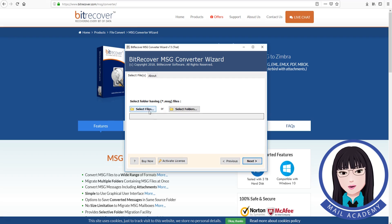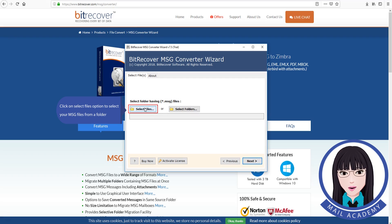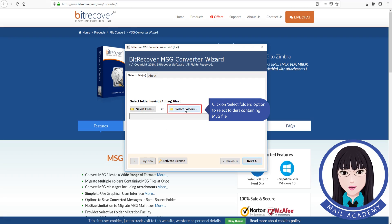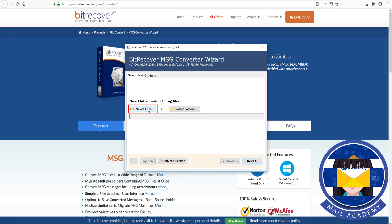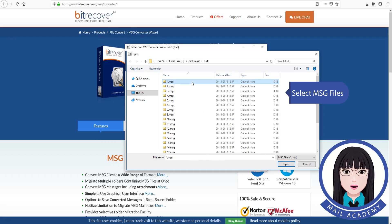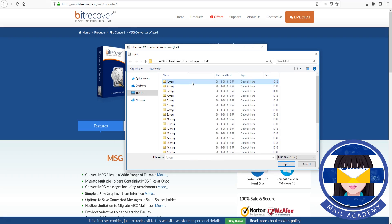Click on the 'Select Files' option to select your MSG files from a folder. Click on 'Select Folders' option to select folders containing MSG files. Select the MSG files.